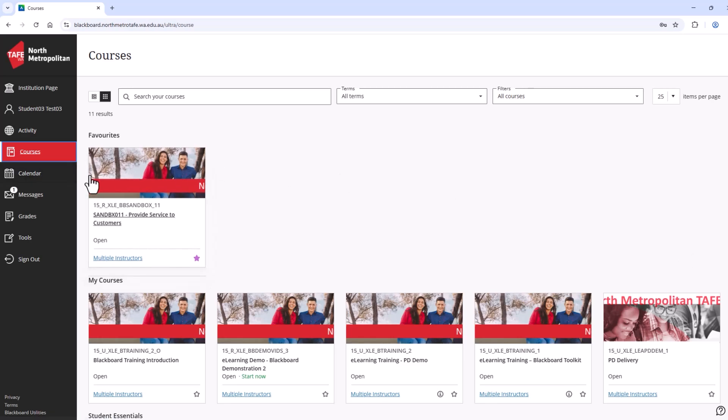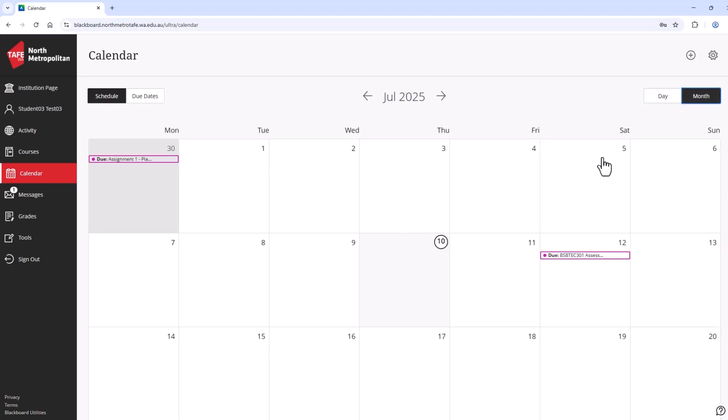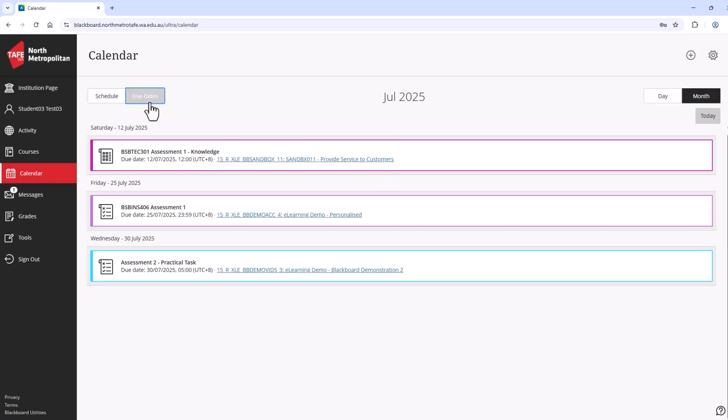Next on the navigation bar is the calendar. You land on the day view, but you can open up to the month to see more. This provides an overview of colour-coded events and due dates for your Blackboard course enrolments. You can select due dates to get a list of upcoming due assessments.